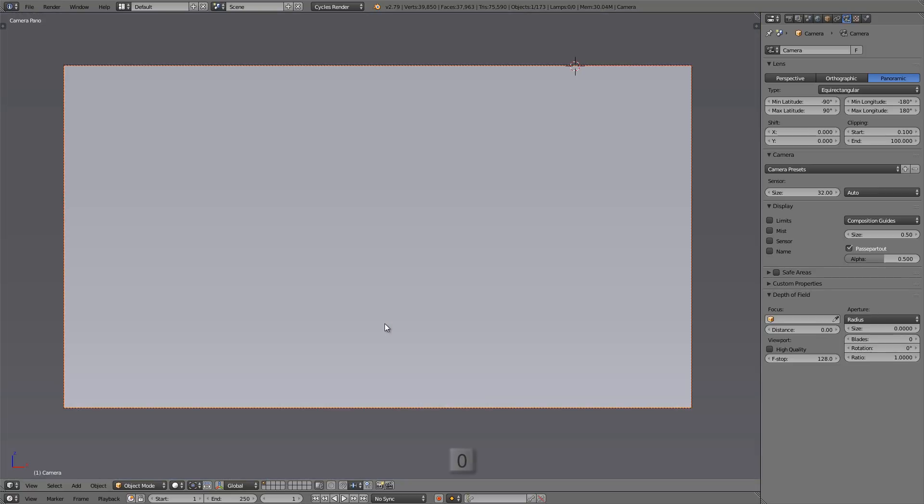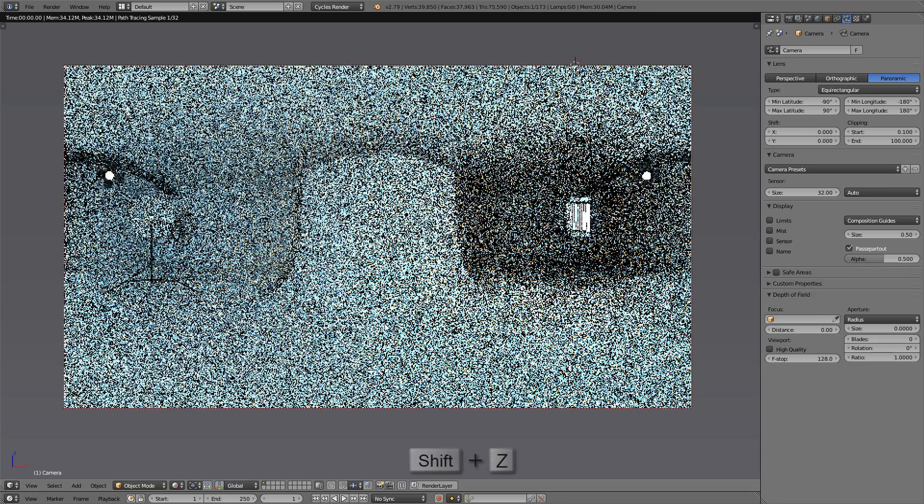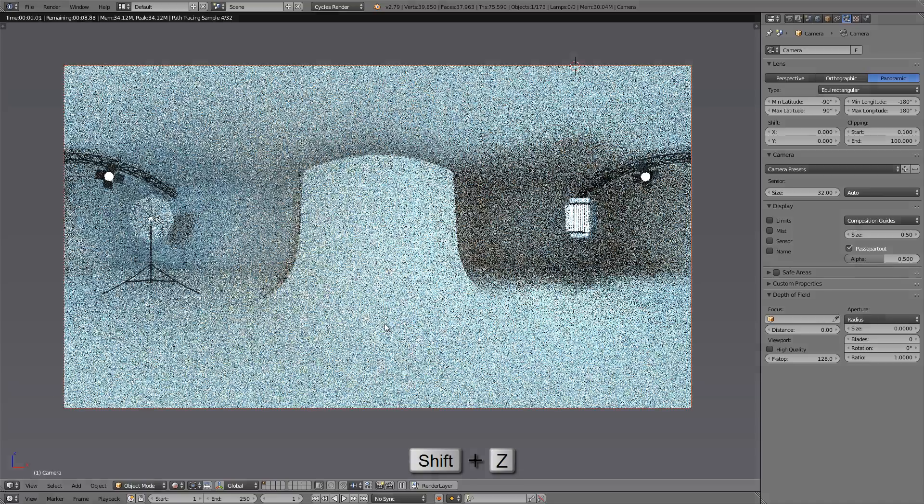Let's press numpad 0 to go into camera view. It's not looking all that promising yet, but let's press shift and Z, and voila.